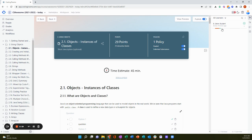And as learners complete the work, the colors of the dashes will change. So yellow is in progress or needs instructor grading, red is incorrect, and green is correct.